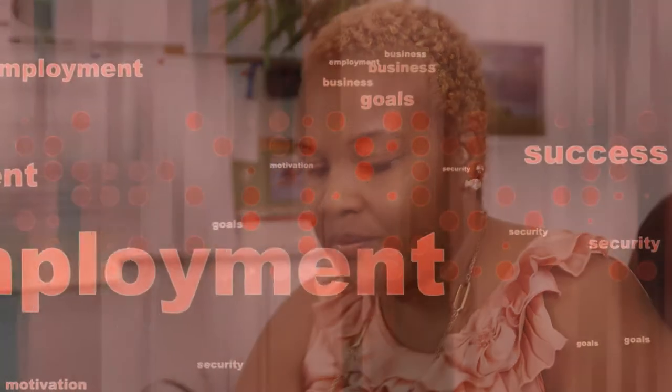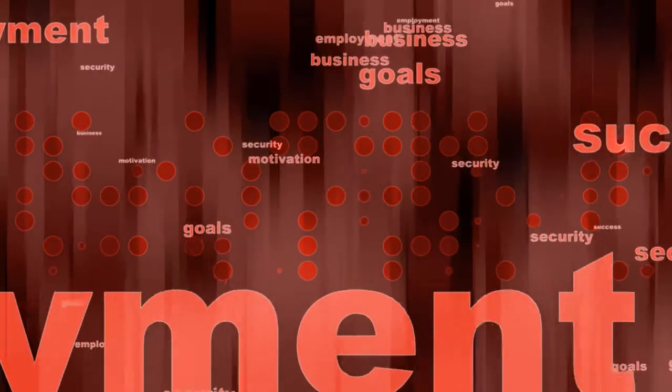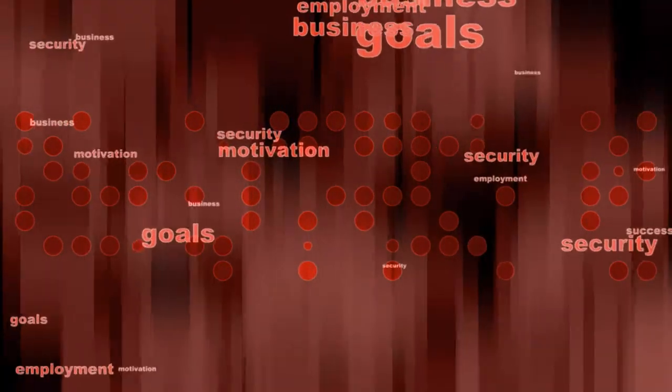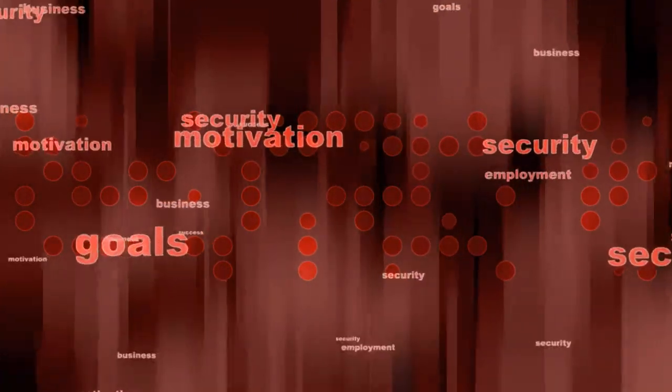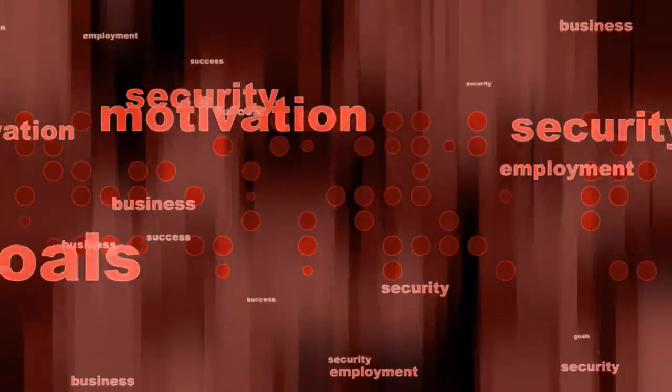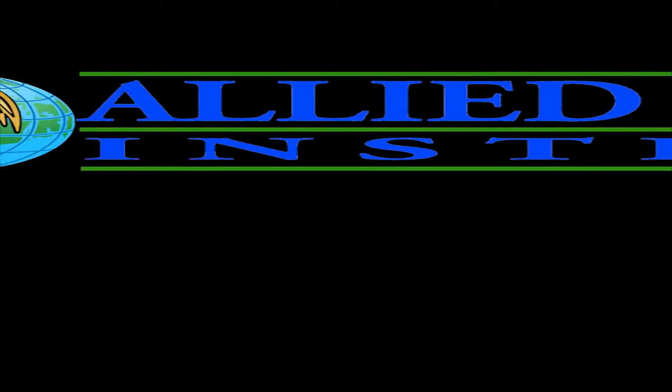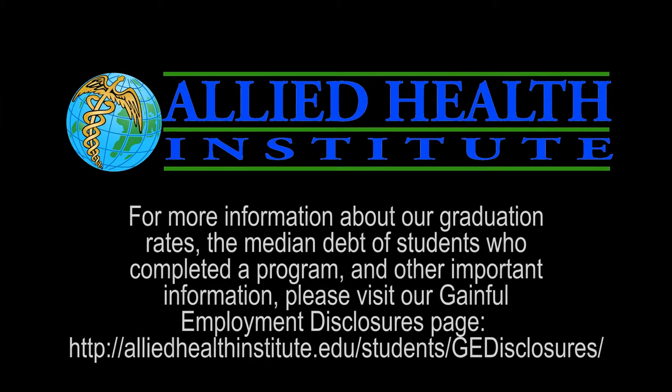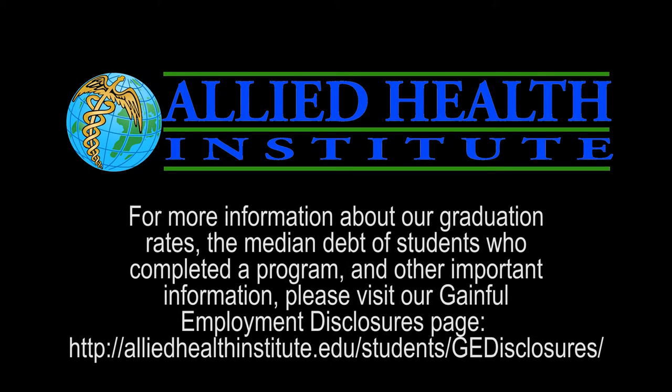A career is a journey, and yours can start today at Allied Health Institute.